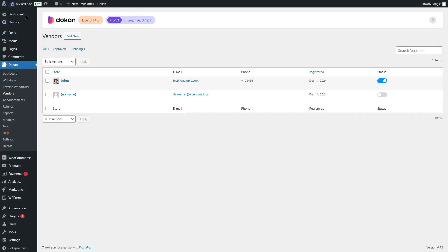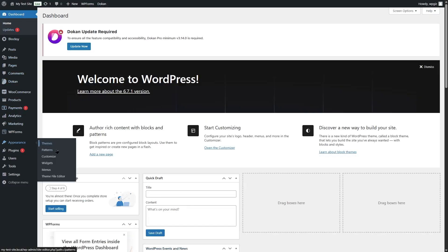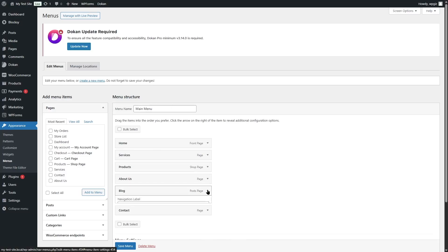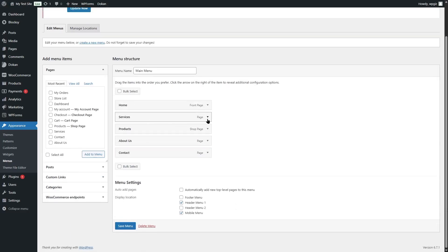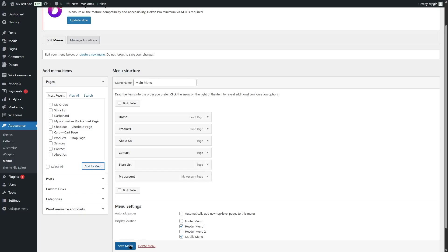Now if we want to see the vendor's store, we can't do that yet because the store list page isn't visible on our menu. We'll go to the dashboard, go to Appearance, click on Menus, and from here we can see additional pages: my account, checkout, cart, products, and a store list page. We'll remove the blog and services pages from the menu, and add the Store List and My Account pages. Now we'll click Save Menu.